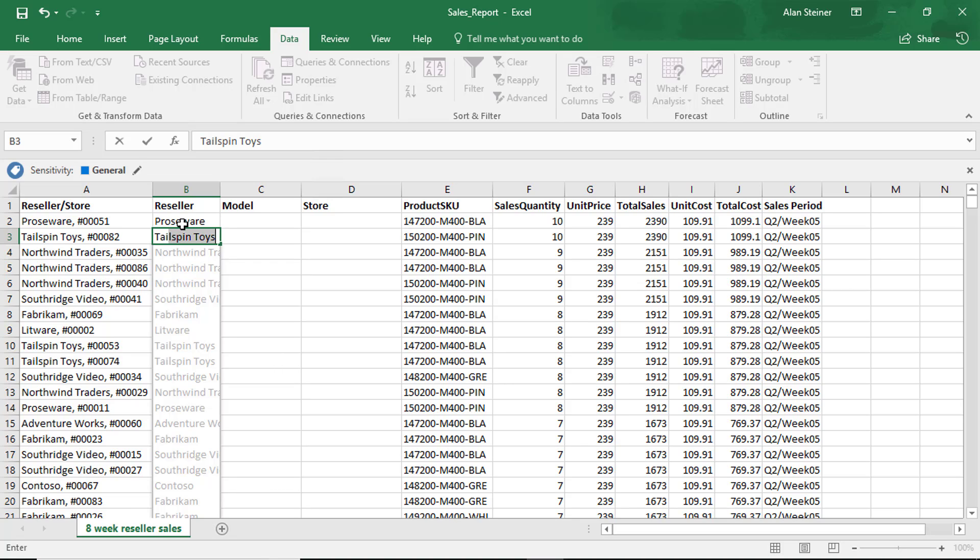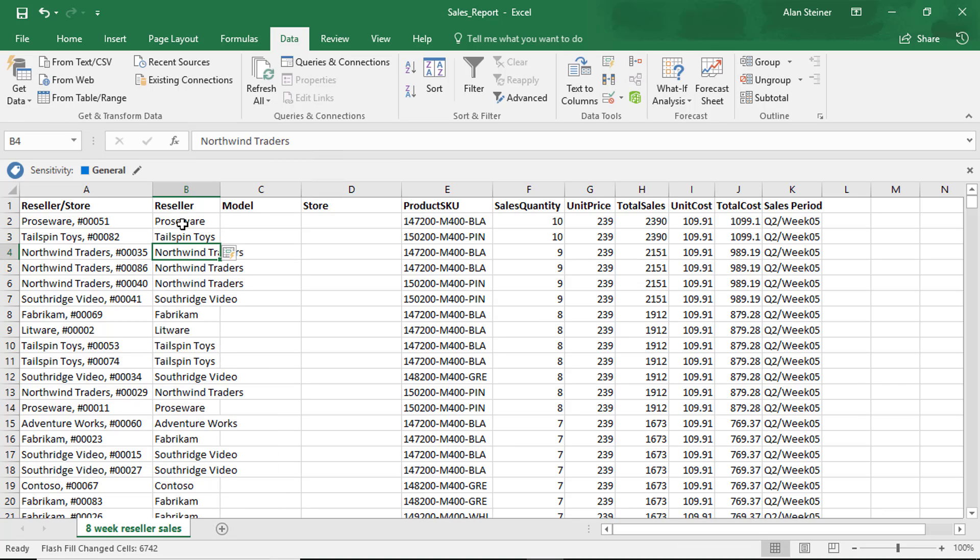Thank you so very much. You just saved me hours. There are over 6,000 rows in this particular range of data. I'm just going to hit enter here. And it's going to flash fill the column, which is awesome.